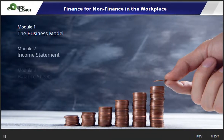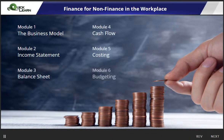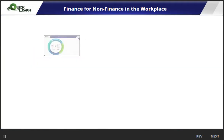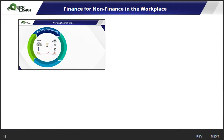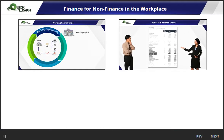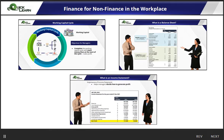This module is divided into 6 bite-sized lessons to provide a comprehensive foundation on financial matters in the workplace. Learn a manager's key objective with regards to the working capital cycle, as well as the function of the balance sheet and how it is different from the income statement.